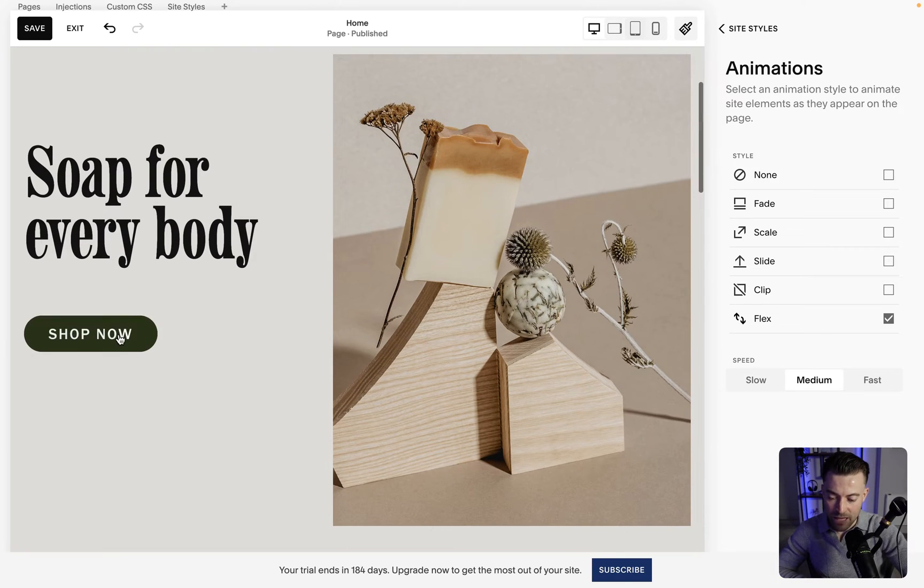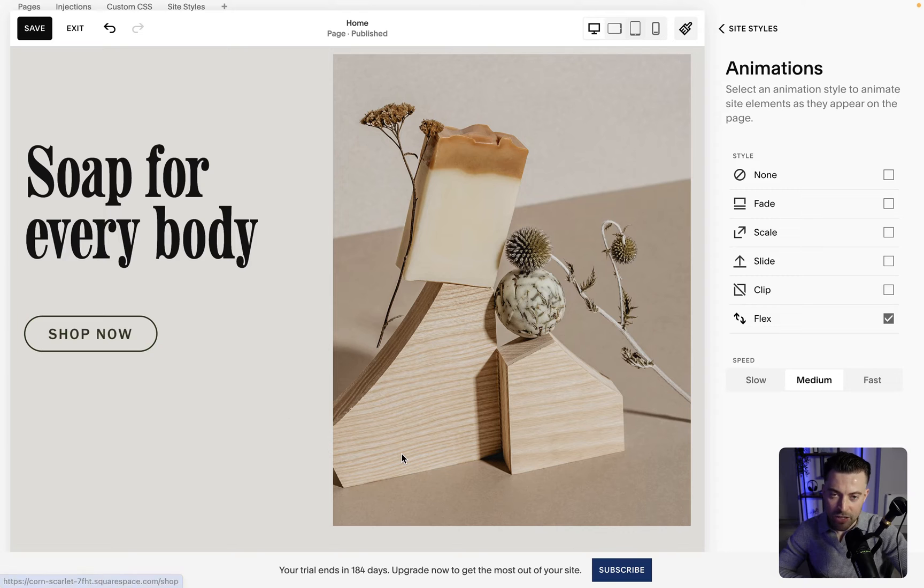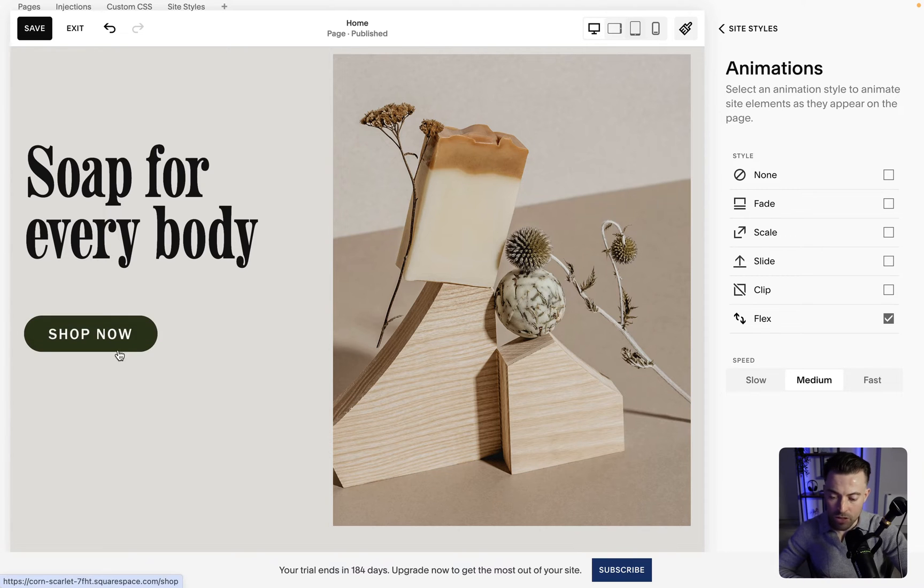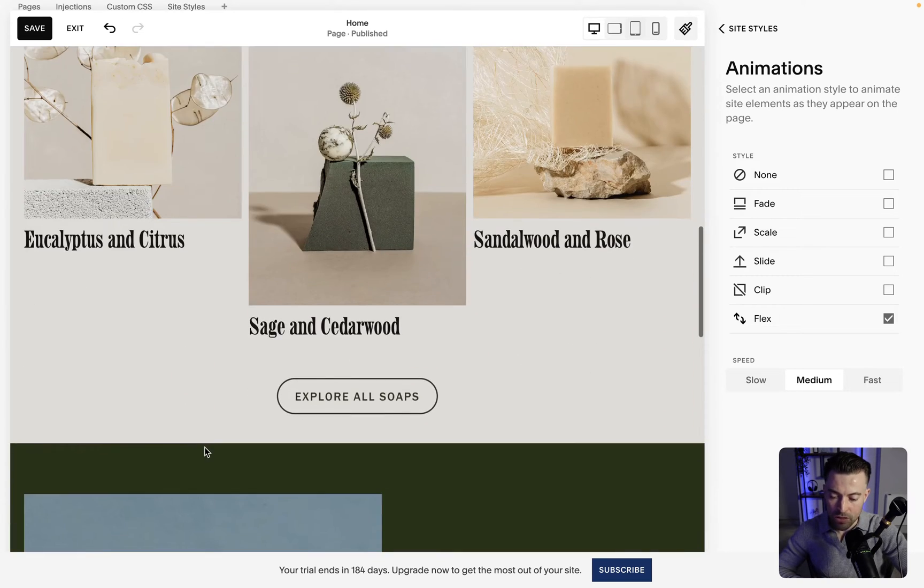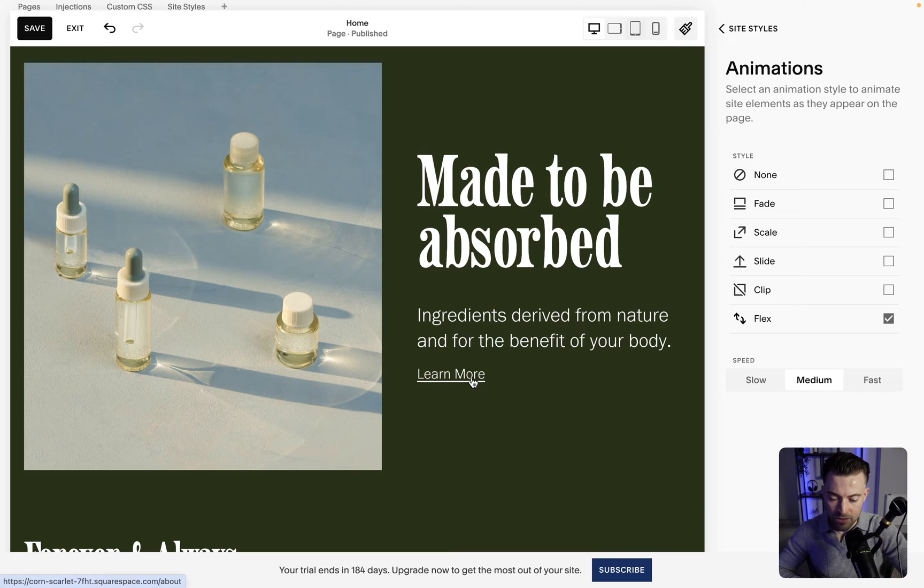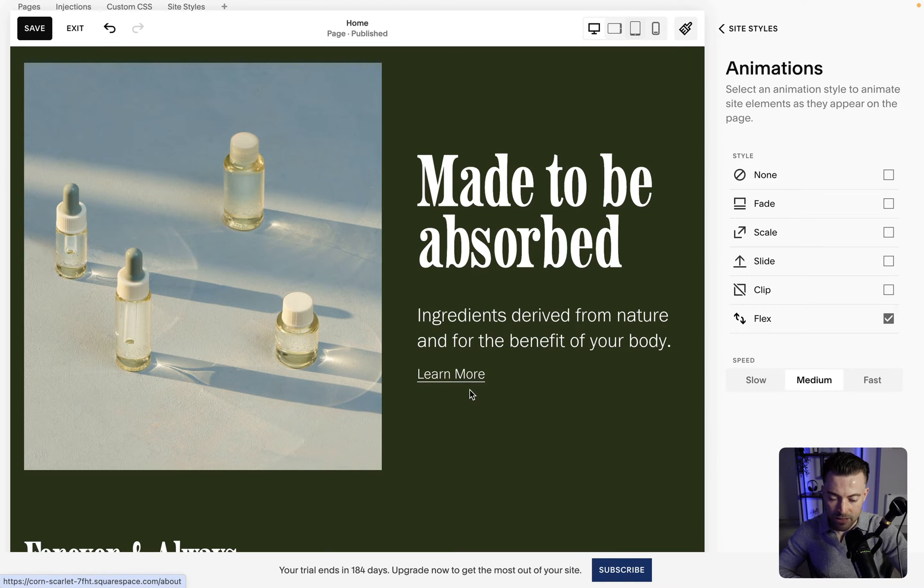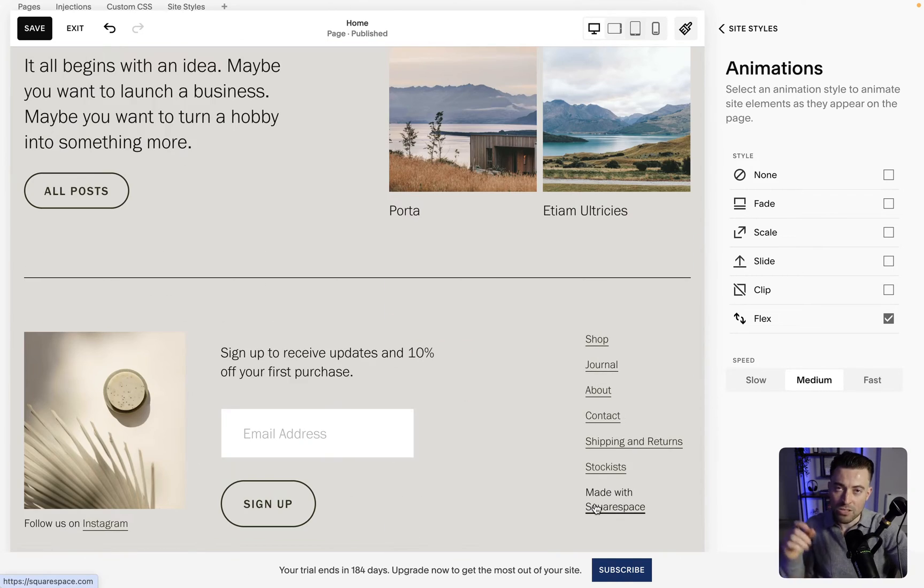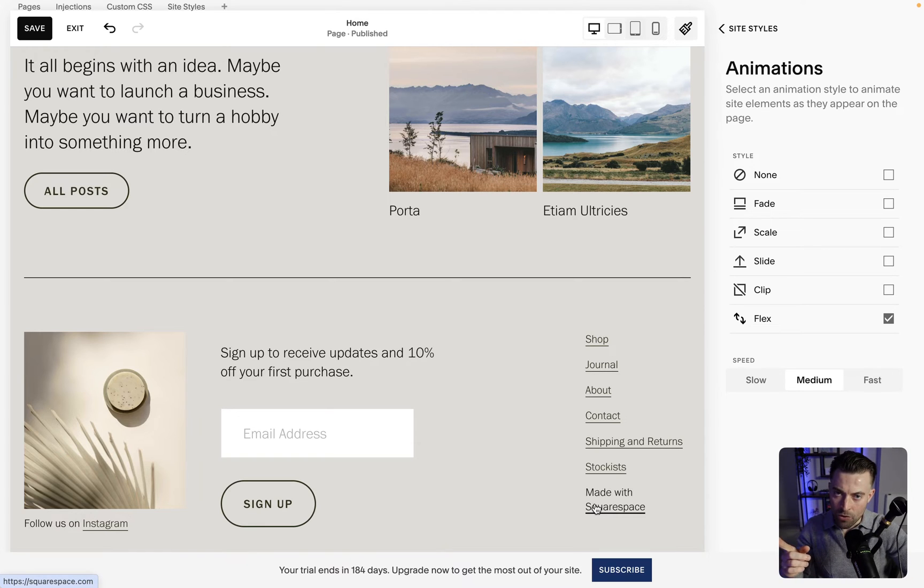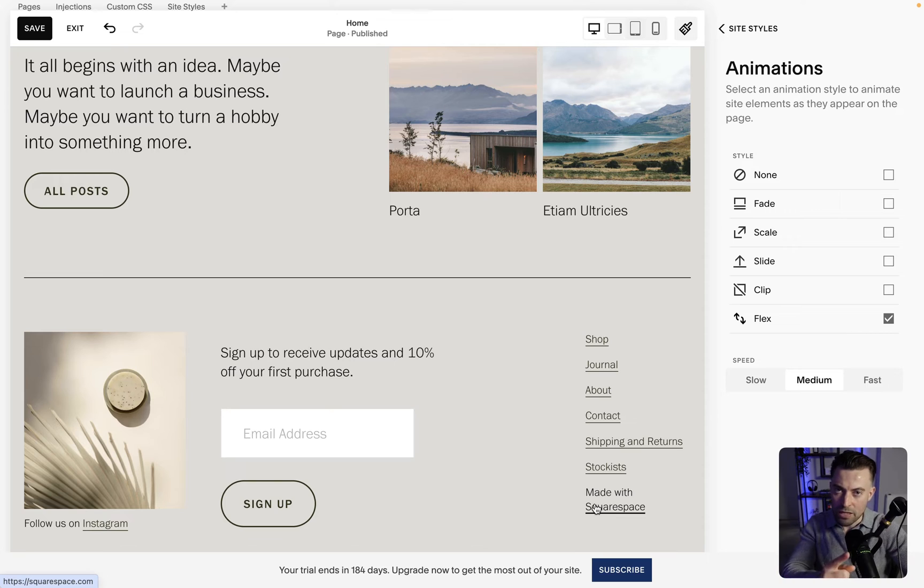Basically flex will also give you these animations when you hover on things as well. So it will do this on buttons, on links. You can see it has a slight hover effect there and down here and it also has a hover effect when you do links in headers where the line underneath will sort of disappear as you hover.